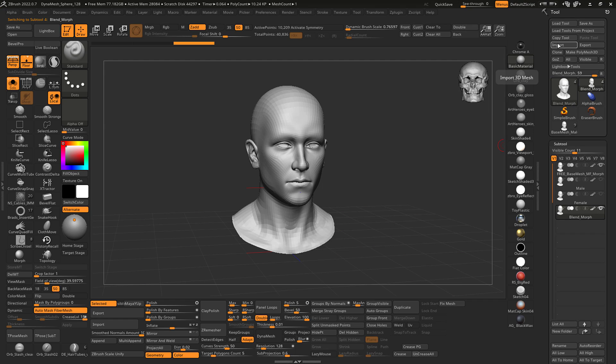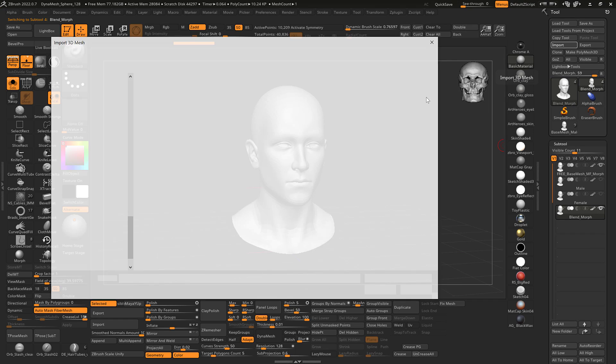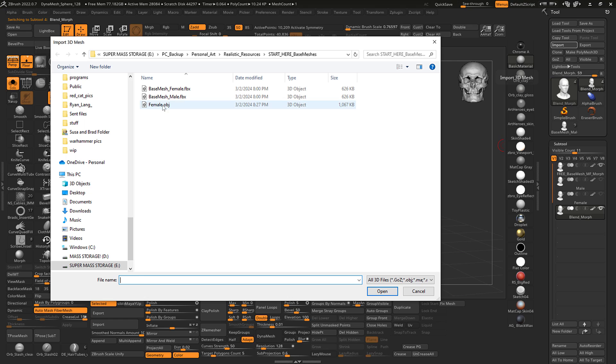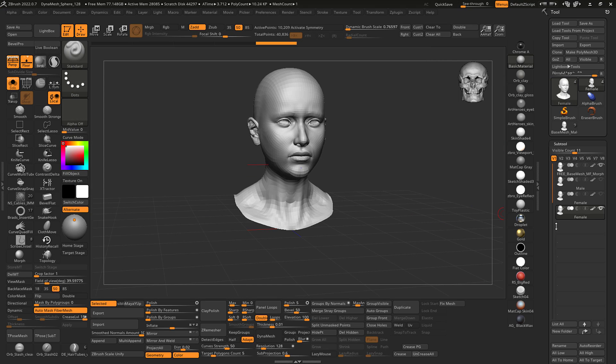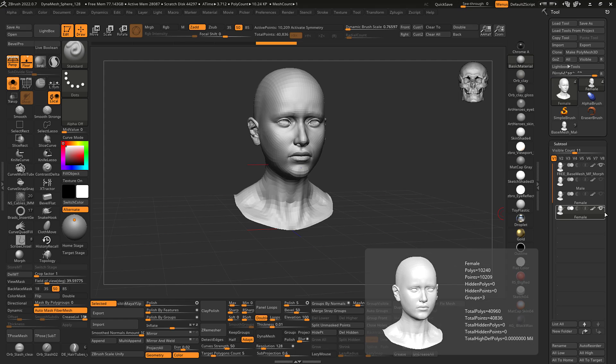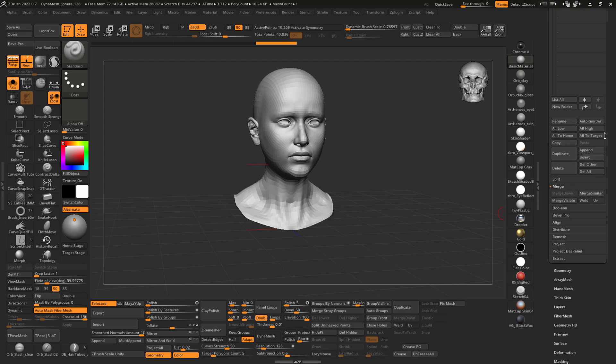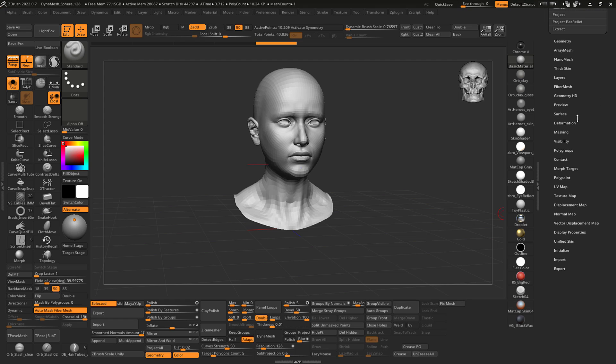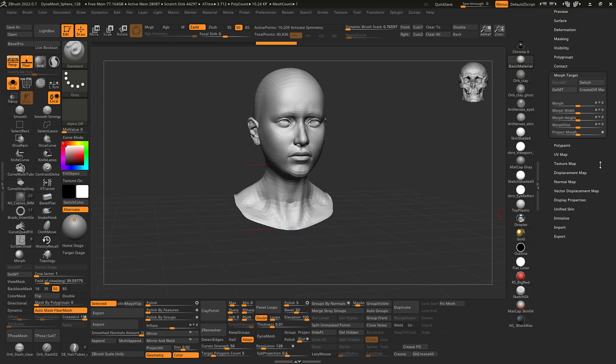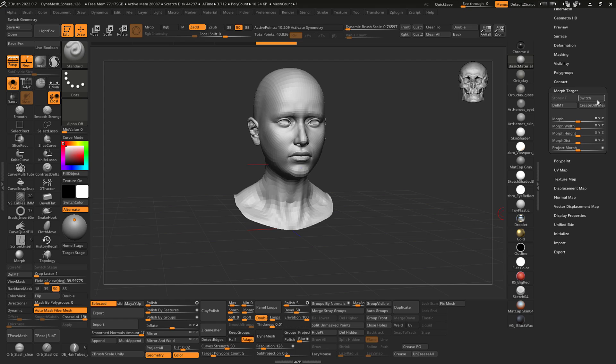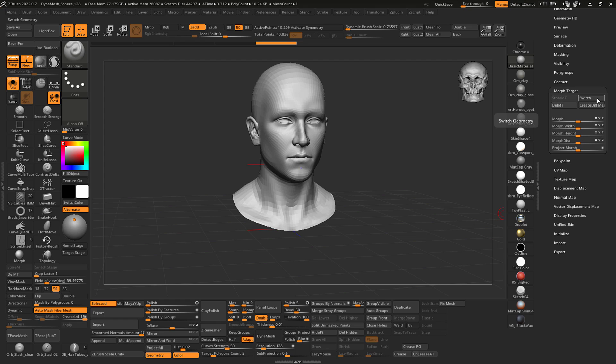I'm gonna import the female model as an obj. So now it just gets switched to this female, but because I stored the morph target ahead of time, you'll notice that I can switch now between the two. So successfully done that.